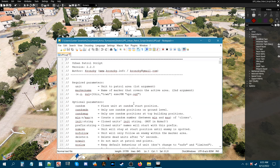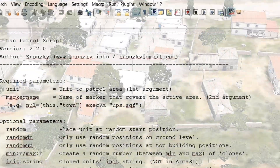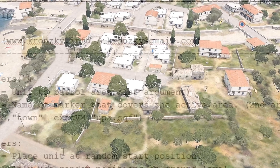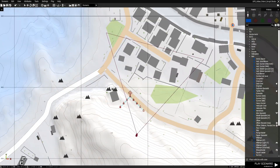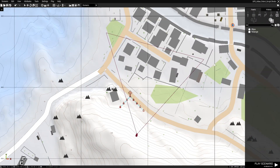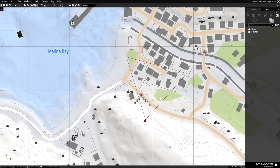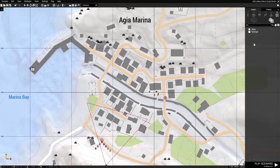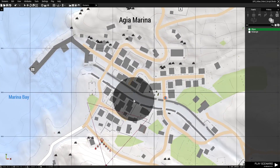What we're going to have to do is place down a marker, so let's go back into the mission. We're back in the editor. We'll go to F6 for markers, and we need to place a marker so this enemy AI squad has an area to patrol.